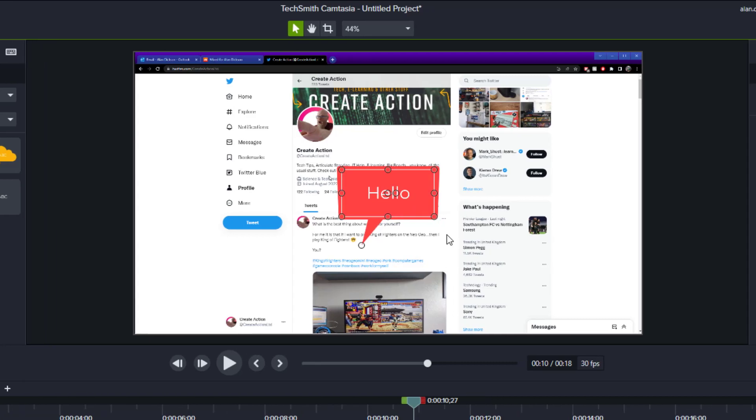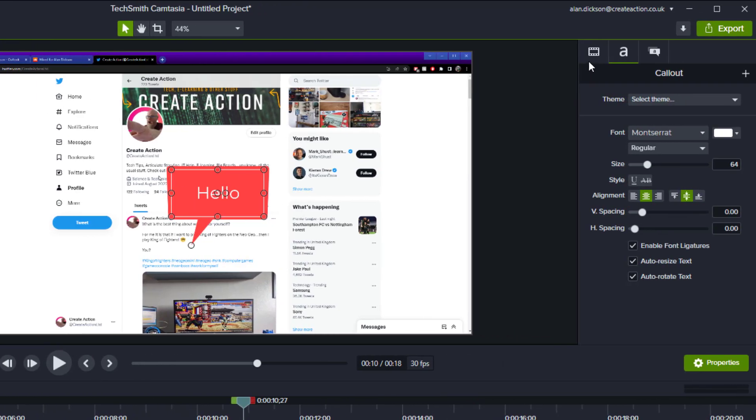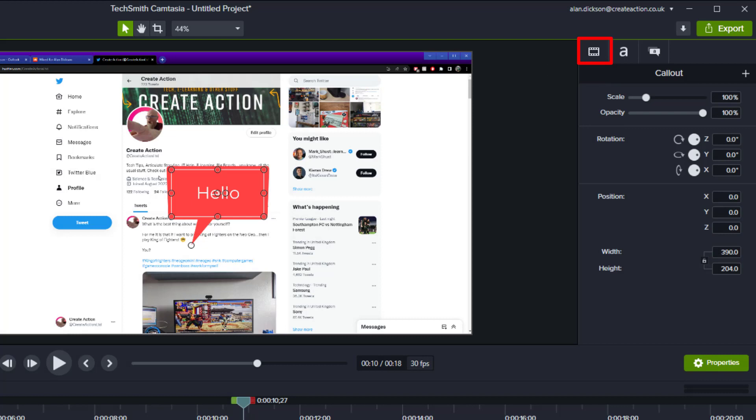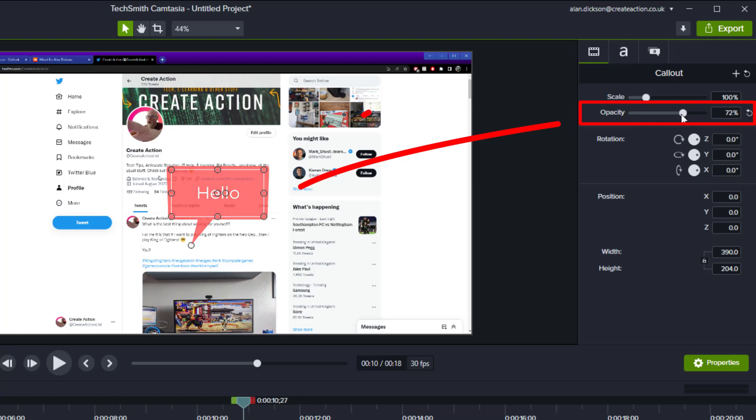Click on the box once. And left-hand side in these properties, go to visual properties, which is that film strip icon. Make sure you've got it selected. And then on opacity, just drop it down.